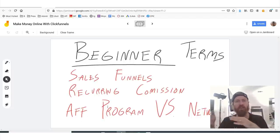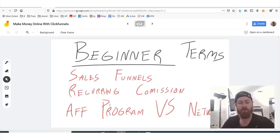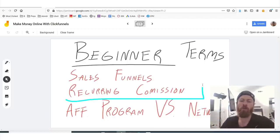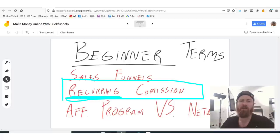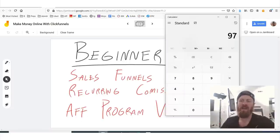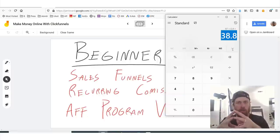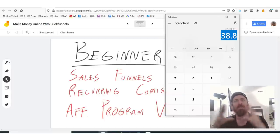Recurring commission means that you are getting it every single month as long as the customer is signed up. So going back to our calculator — if you get a customer that signs up for ClickFunnels and they're paying $97 a month, you get 40% of that, which means you get about $40 — as long as they're signed up.